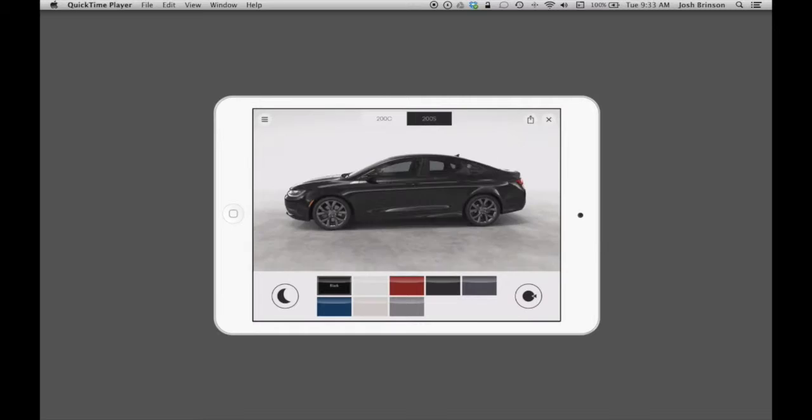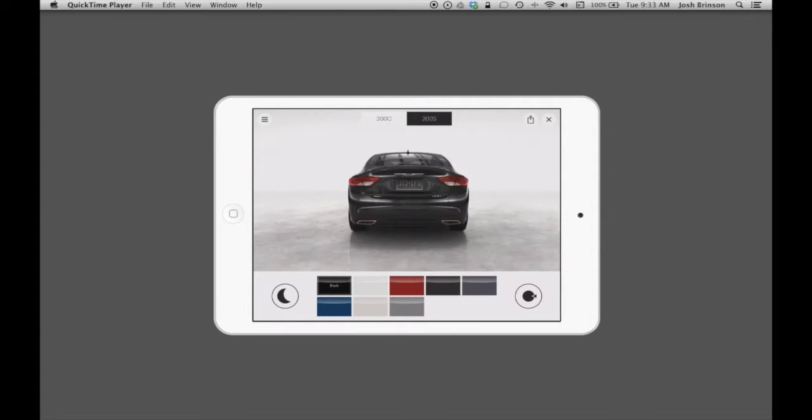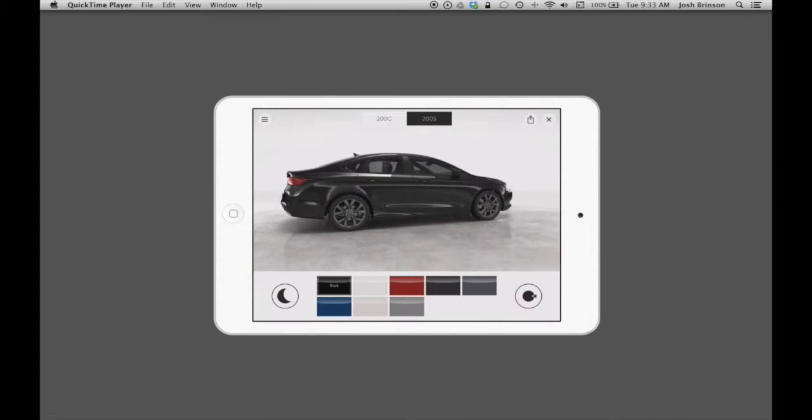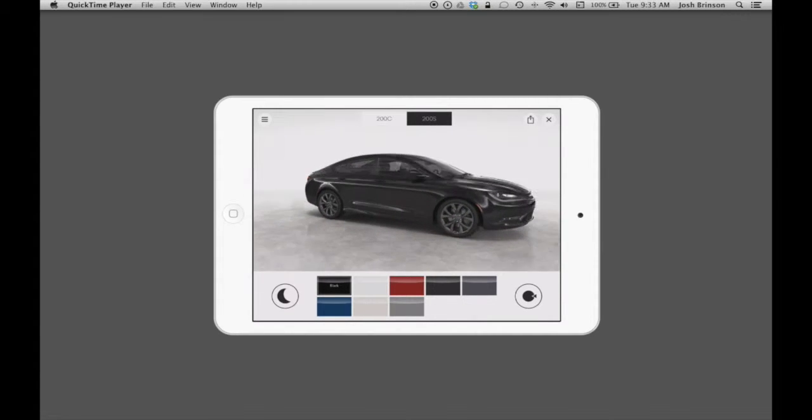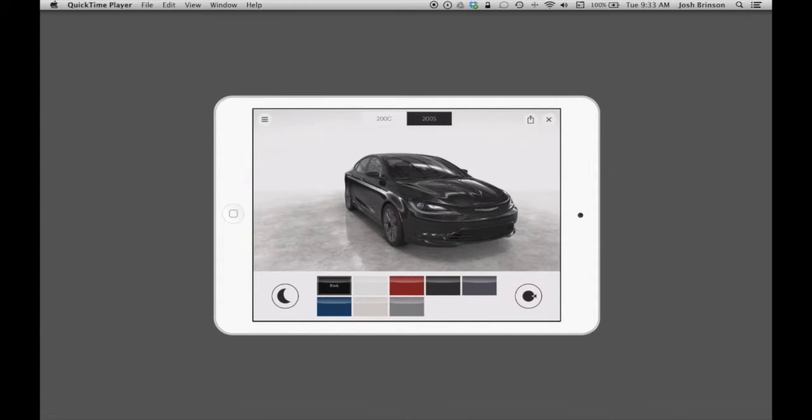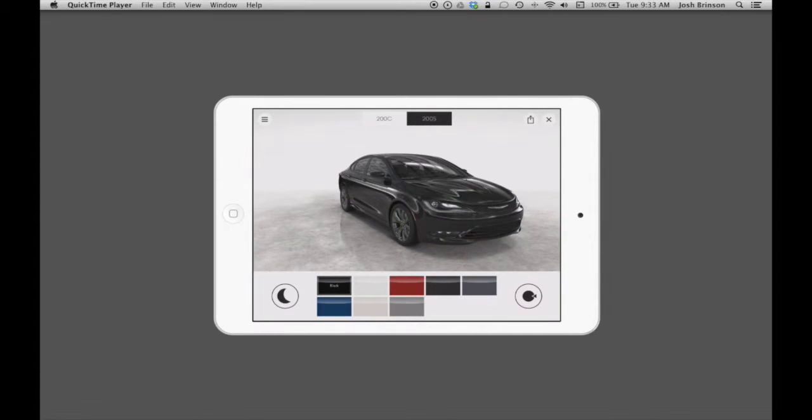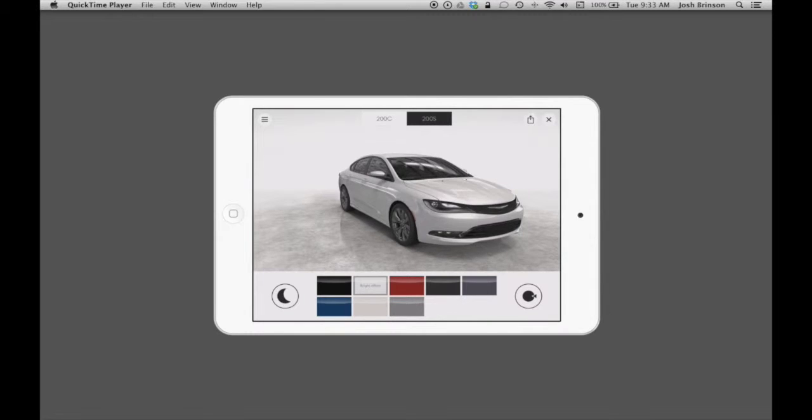It has a little bit different color palette and a more aggressive front end with the blacked-out styling on it.